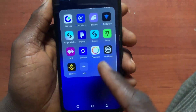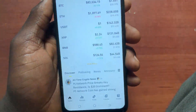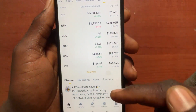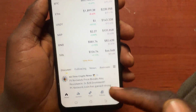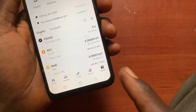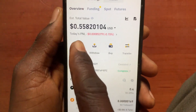Go ahead and copy the address from your Binance. After you open your Binance, to copy the USDT address, go to Assets. After you come to Assets, go to Deposit.